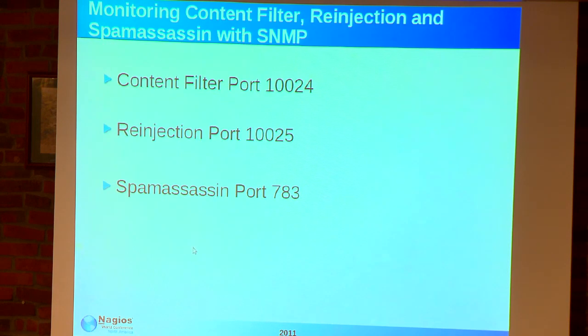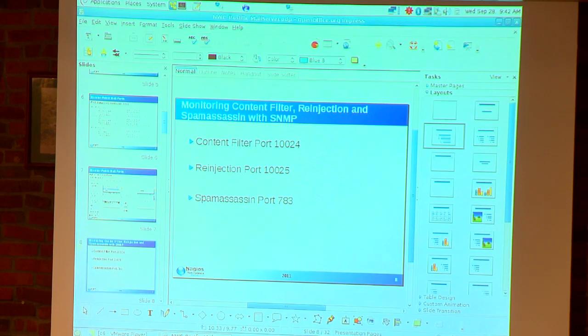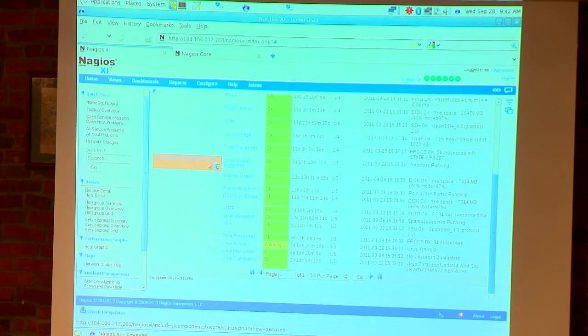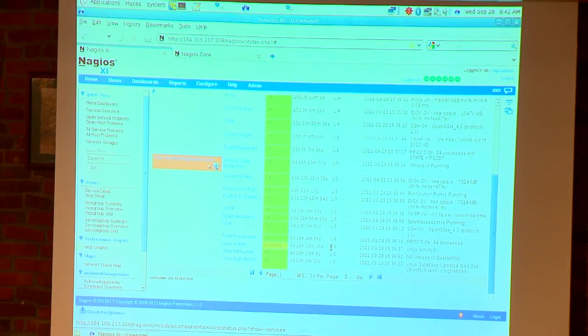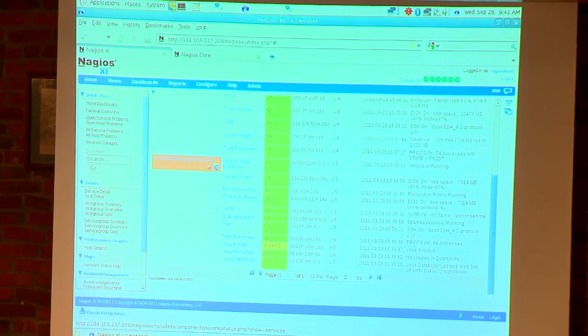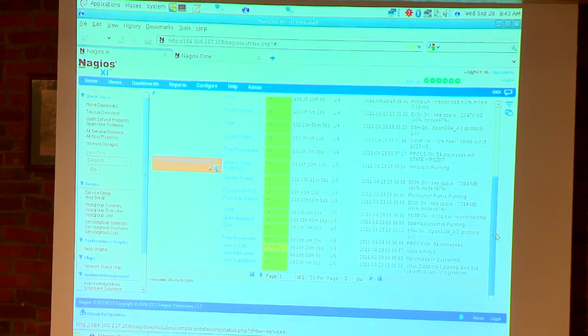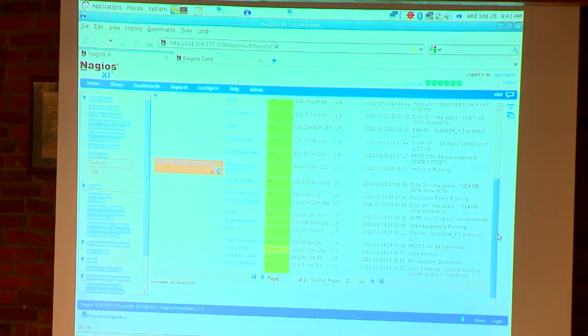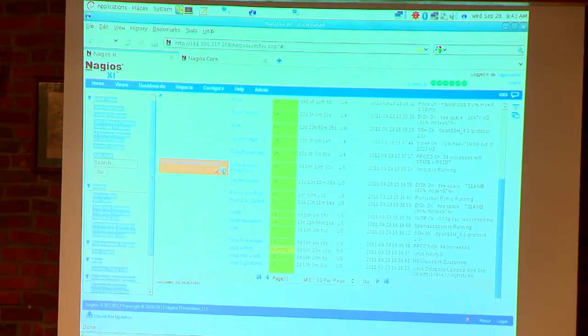Let's look at an example here. It always helps to look at something that's a little more real. Here is a Nagios XI instance.